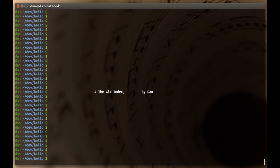Welcome to another Git tutorial video. My name is Dan and today I'm going to talk a little bit about the Git index, which you may or may not be familiar with. So let's get started. Right here I have just a simple hello world repo.